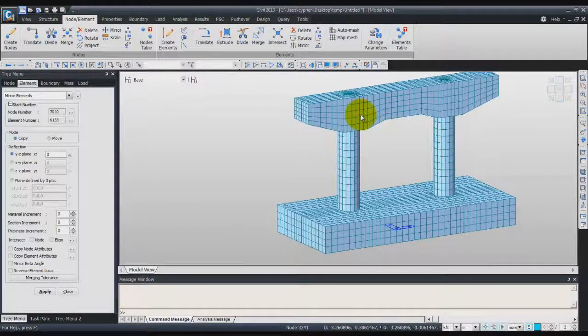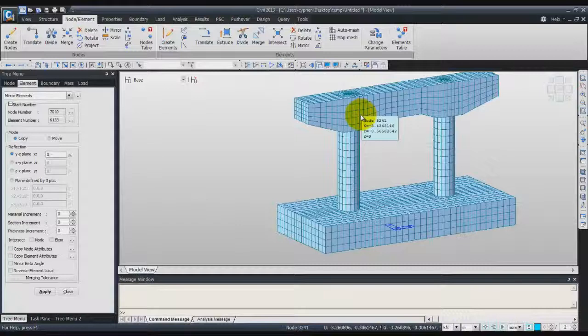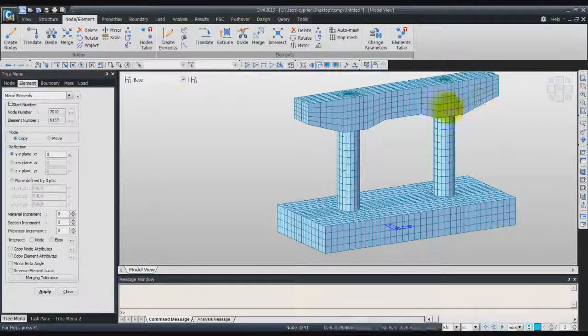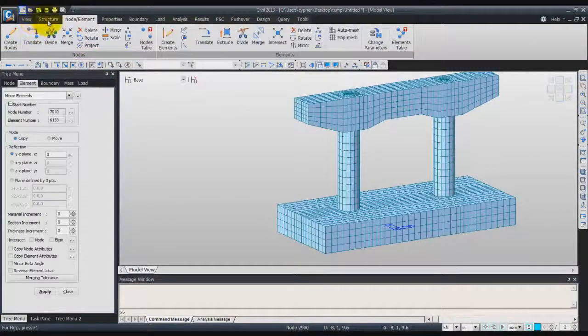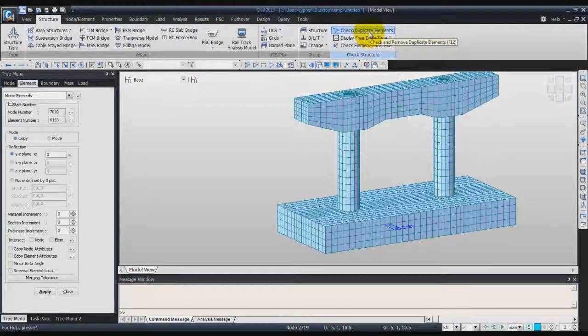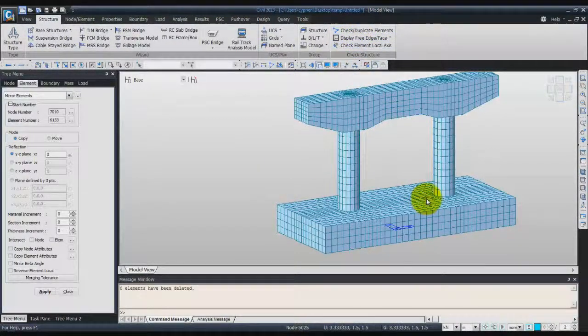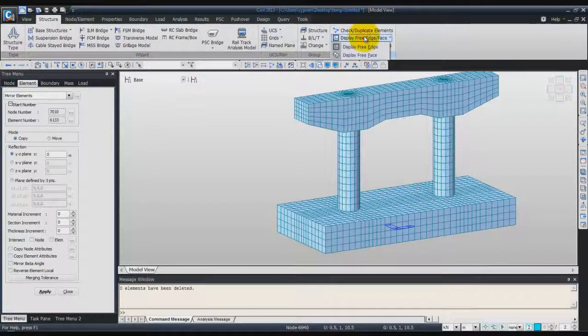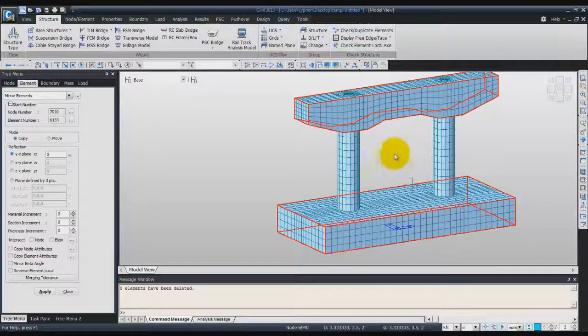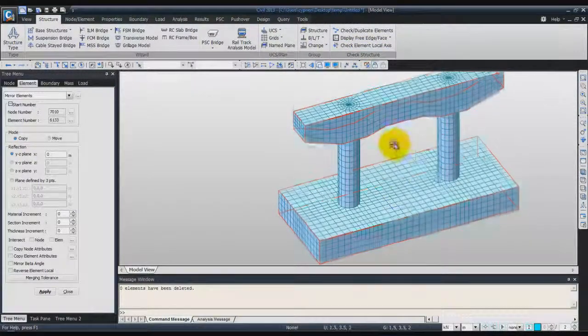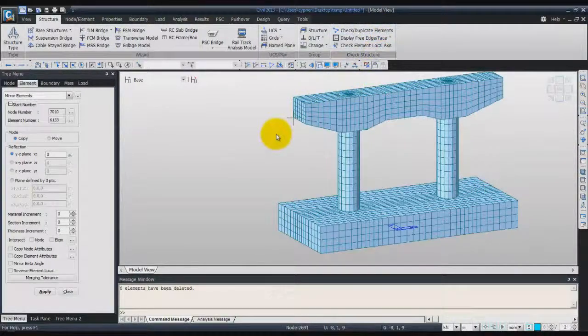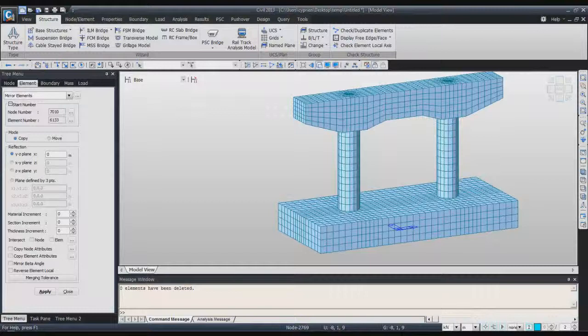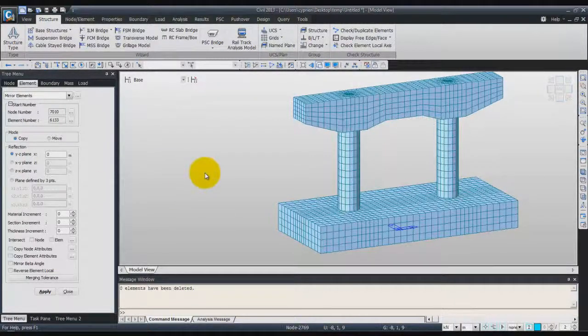Now we have to check that the current nodal connections between the elements are correct. To do that, we'll go in the Structure view. And you have a button here, Check Duplicate Elements. If it's doing this sound, it means it's OK. Then click on Display Free Edges. And you see the free edges. It seems OK too. So, I will unactivate this option.